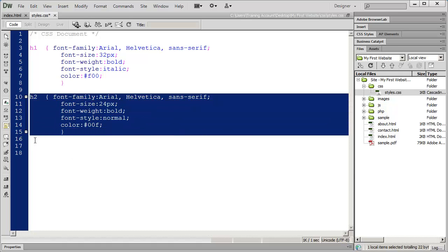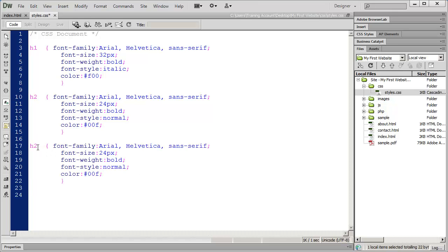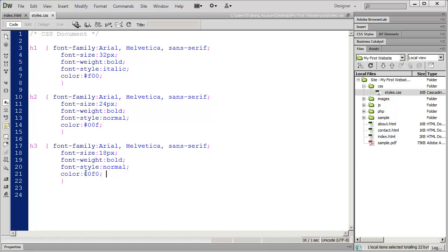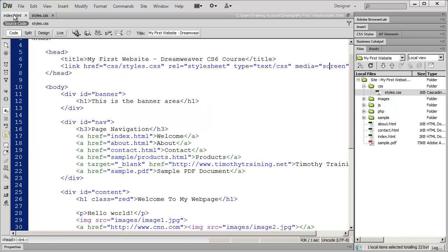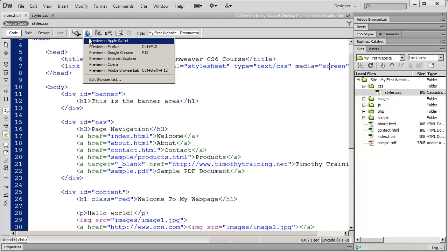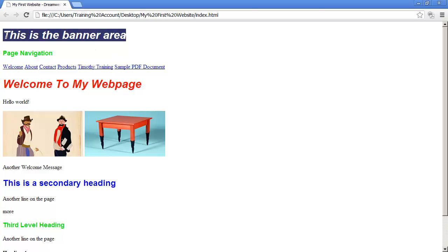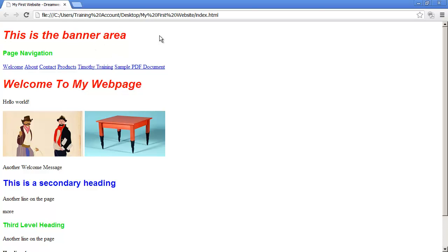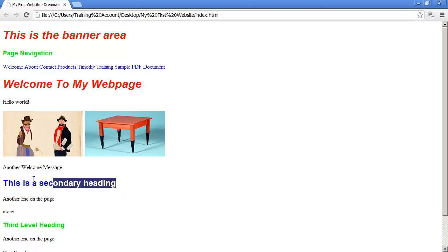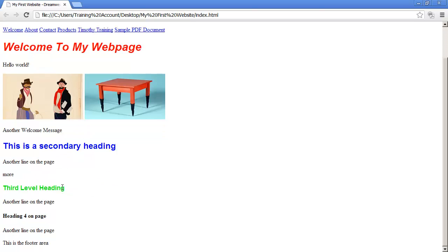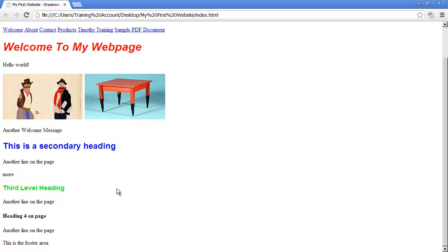Then finally we'll do one more. I'm going to copy and paste for our H3s and make a slight change. I'll make this 18 pixels and the font color is going to be green. I'm going to save that, come back into my HTML file, and preview it in a browser. There are my H1s - they're red 32 point bold italic. Then we have an H3, there's an H2, and another H3.